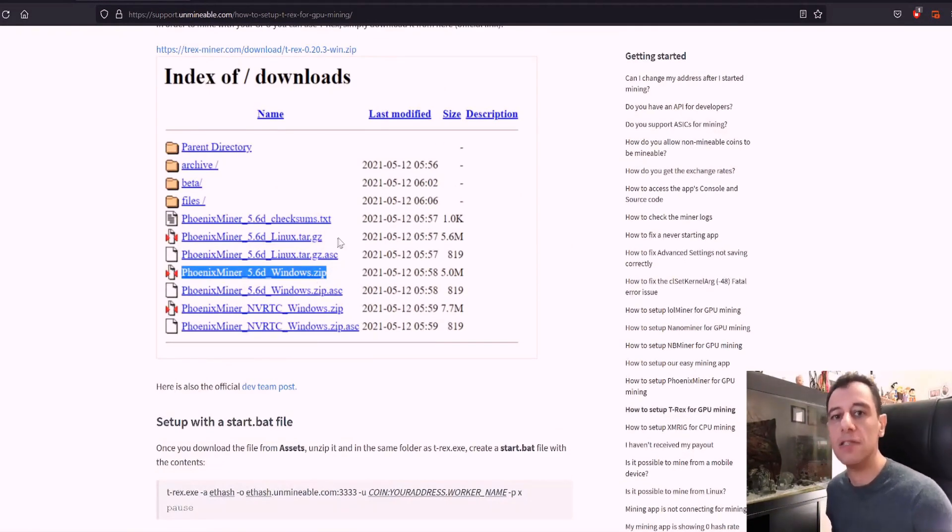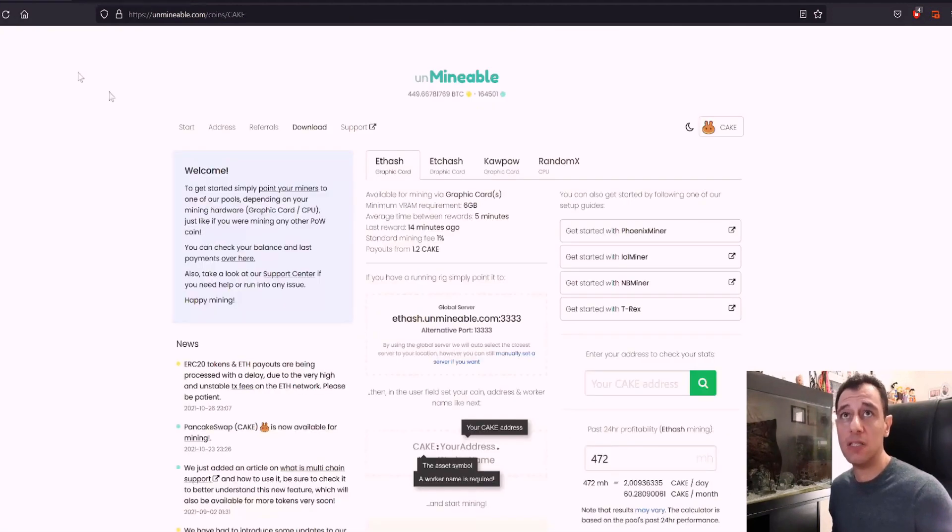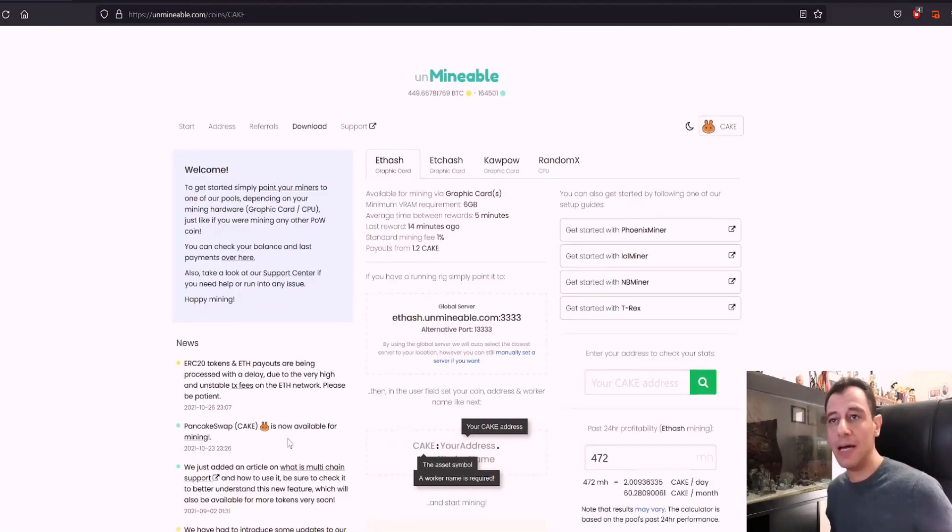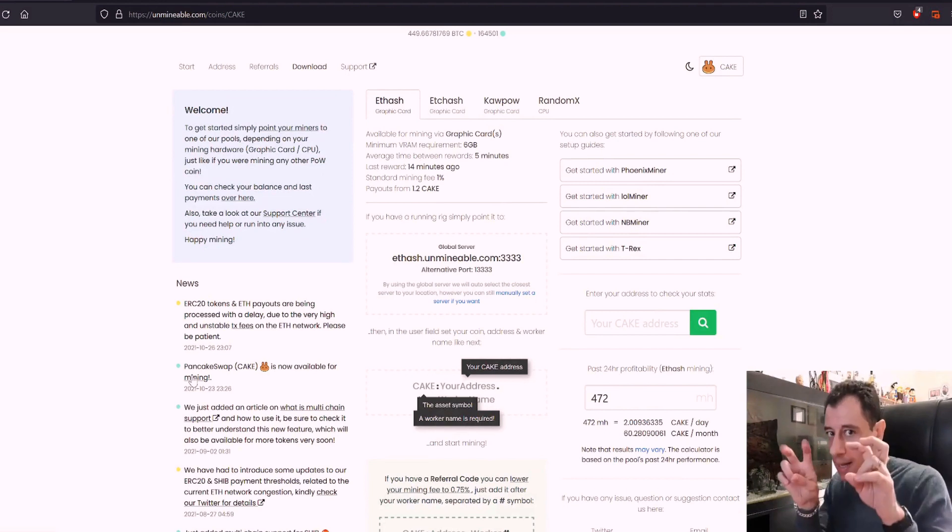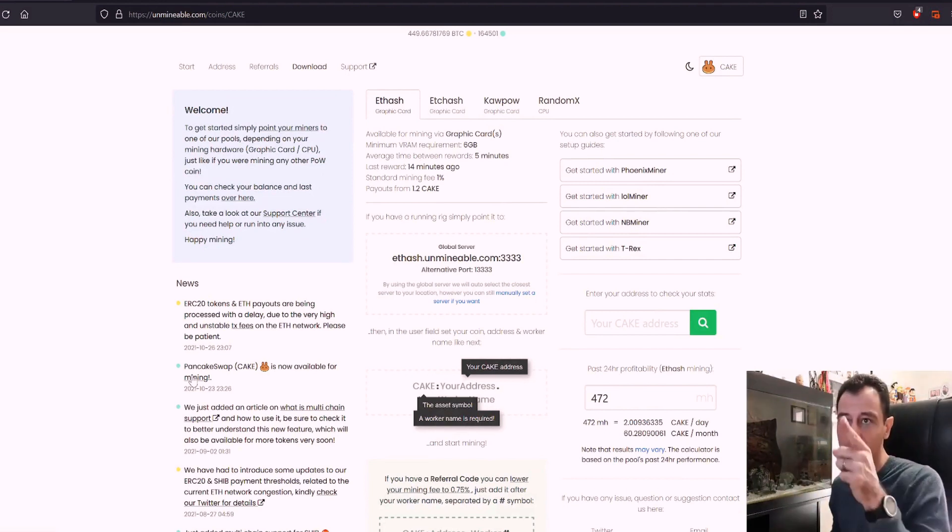So I just wanted to make this quick video to make you aware that now on Unmineable, you can also mine PancakeSwap as well.